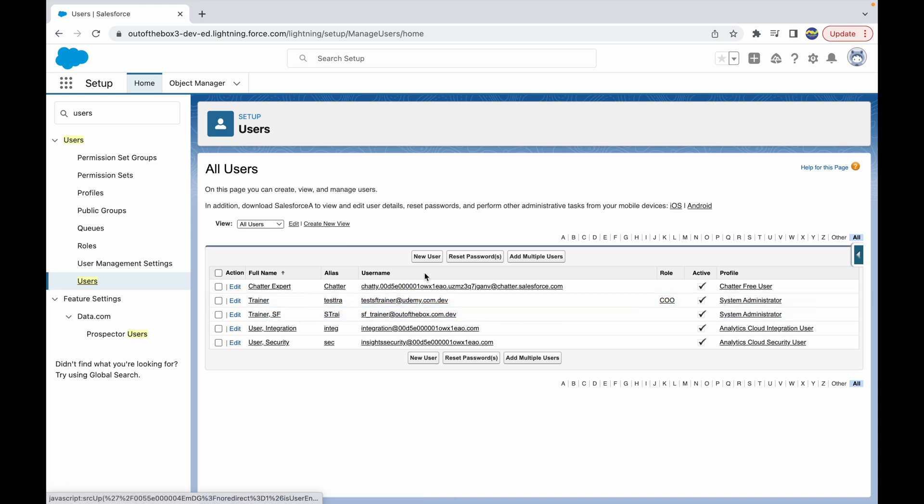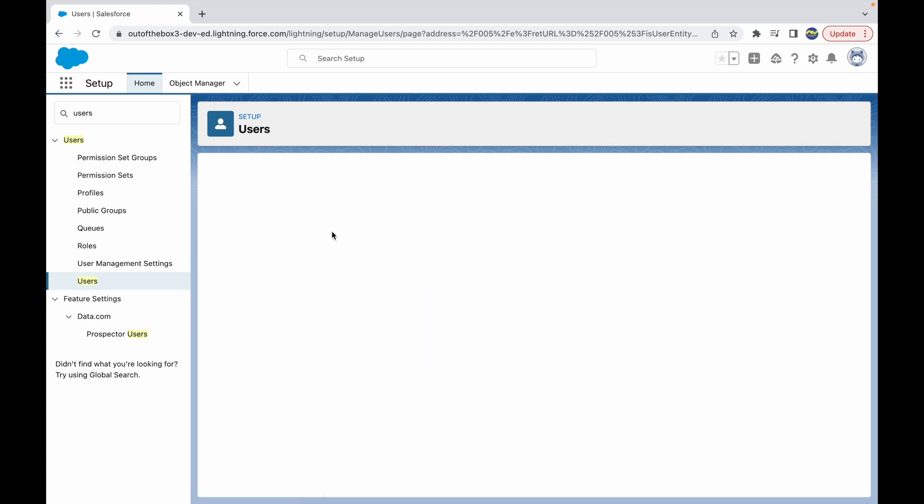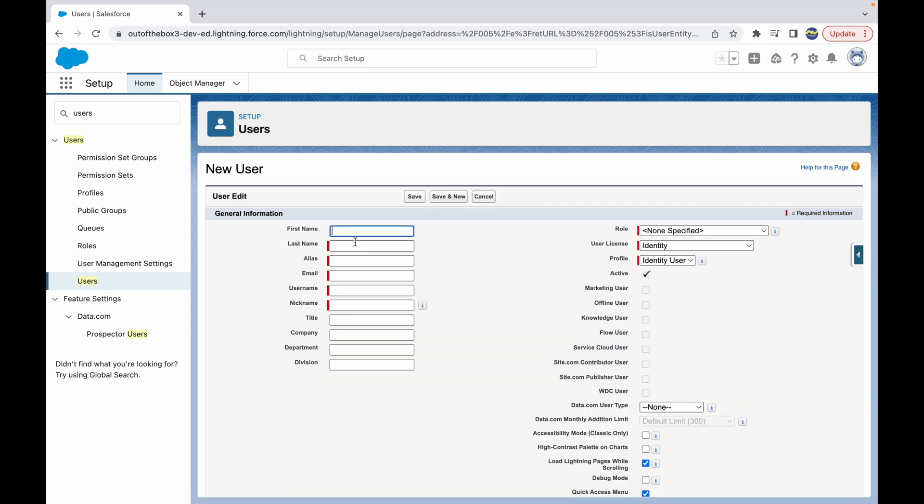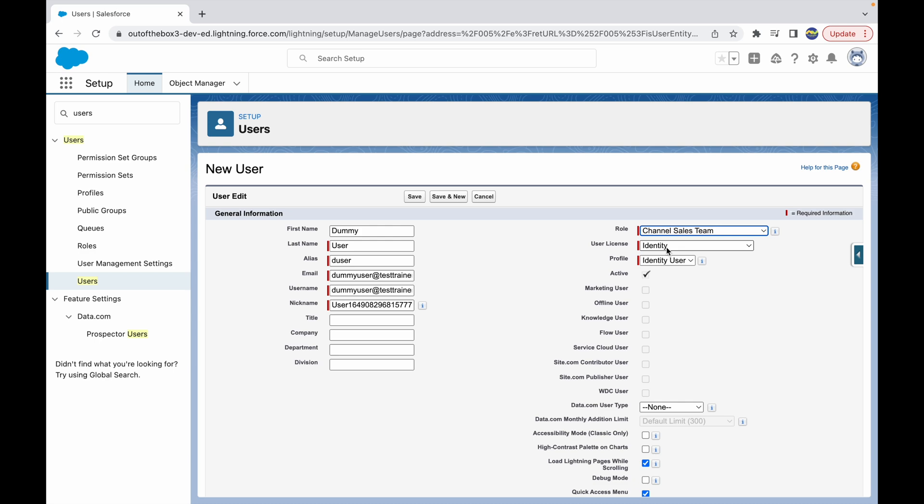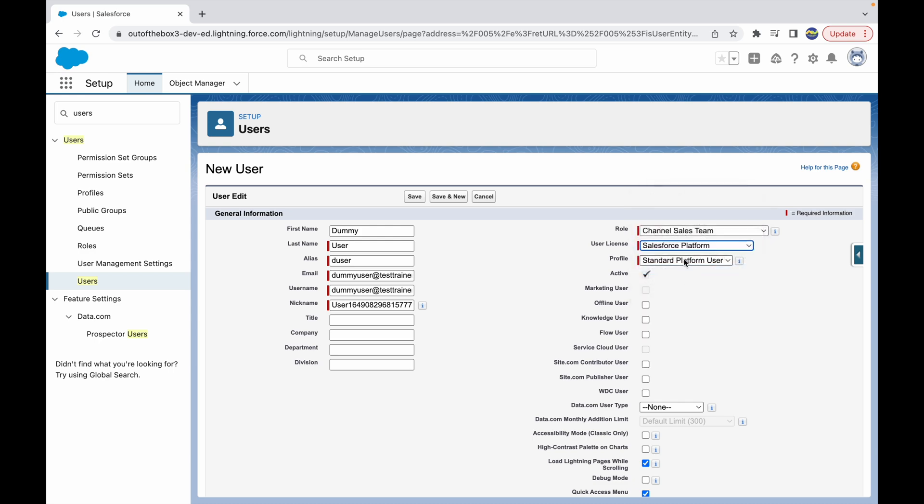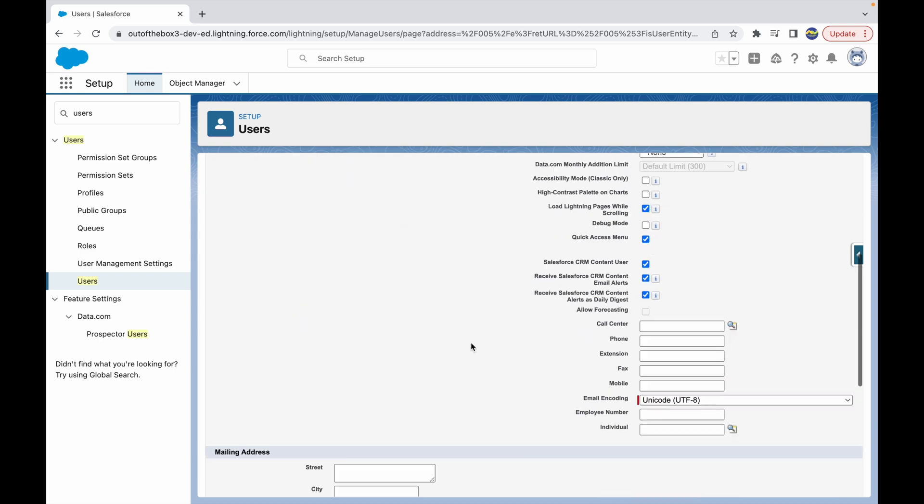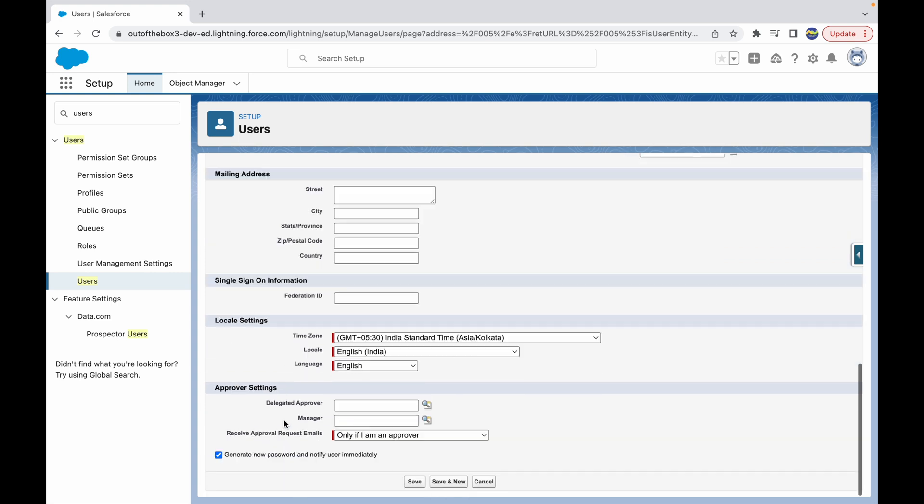Let's go ahead and create a new user. I'll create a Salesforce platform user: dummy user, dummy user at test trainer dot com. I'll give it the role of channel sales team, the user license will be Salesforce Platform, and the profile would be Standard Platform User. I'll go ahead and create this user in the system.